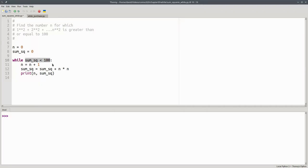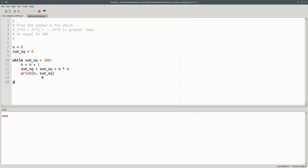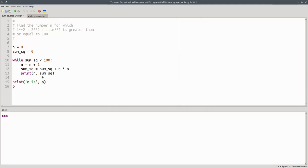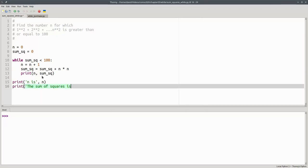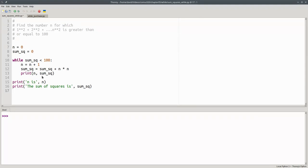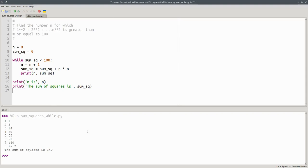Eventually, the sum of squares will not be less than 100. The loop will conclude, and we will print n and the sum of squares properly labeled with their final values. And let's run the program. And there we see our output that tells us that the sum of the squares of the numbers 1 up to 7 gets us above the limit of 100.